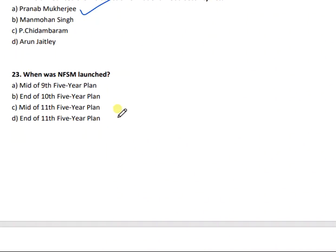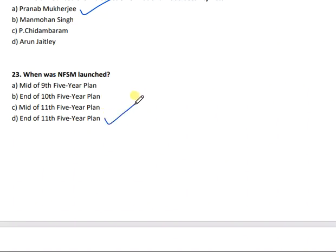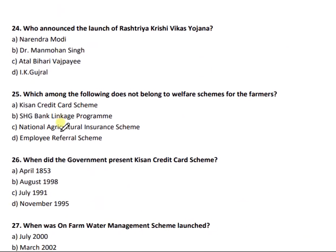Question 23: When was NFSM (National Food Security Mission) launched? NFSM was launched at the end of the 11th Five Year Plan. Question 24: Who announced the launch of Rashtriya Krishi Vikas Yojana?